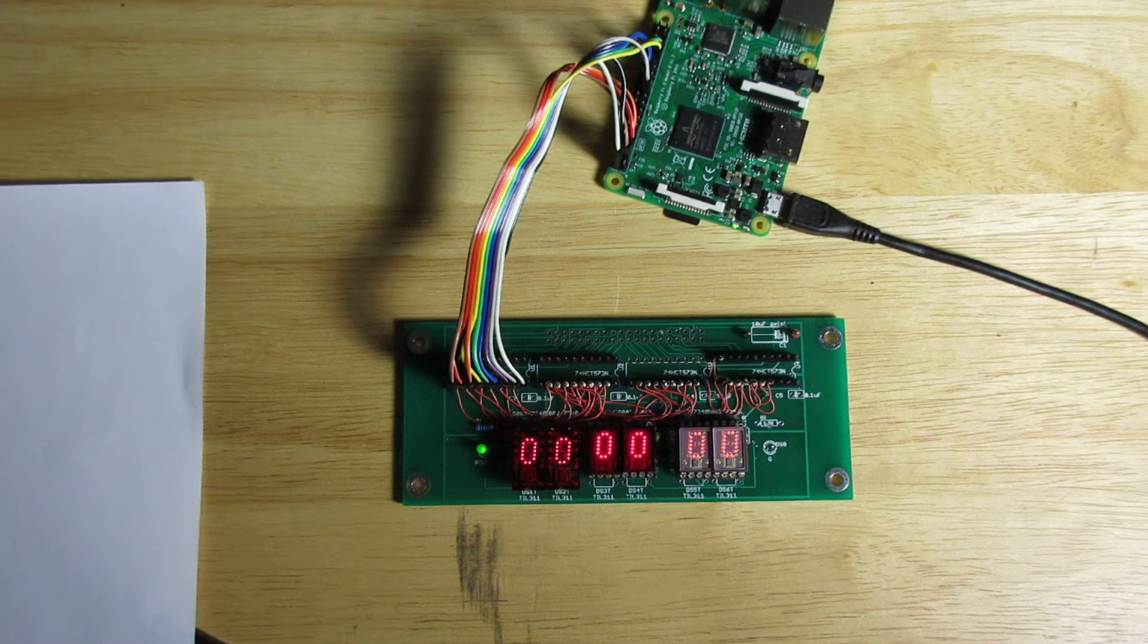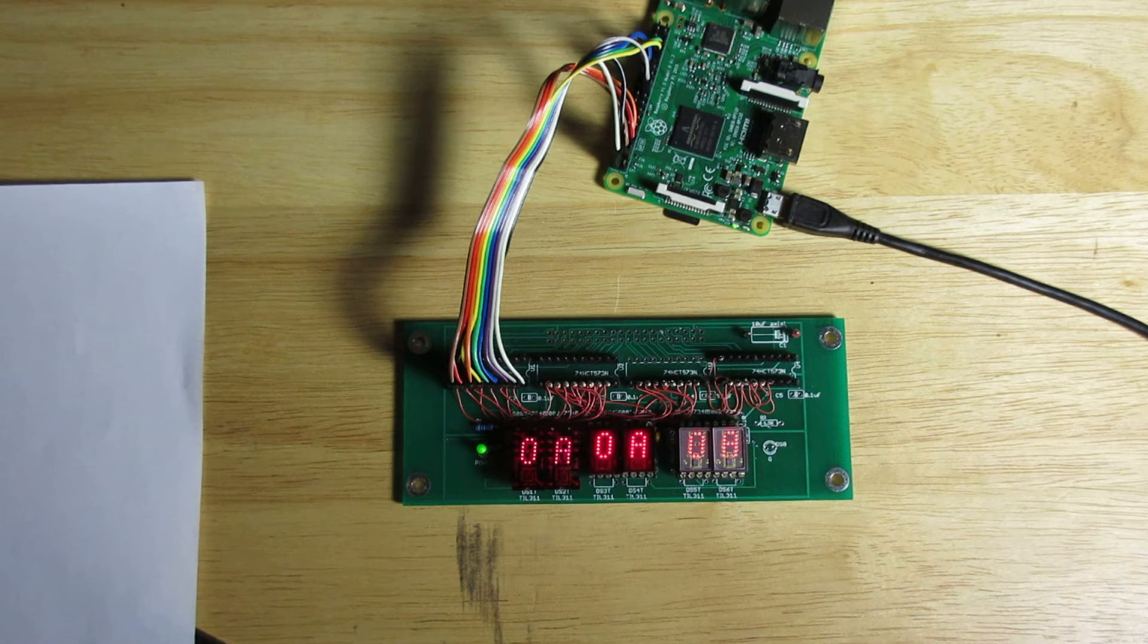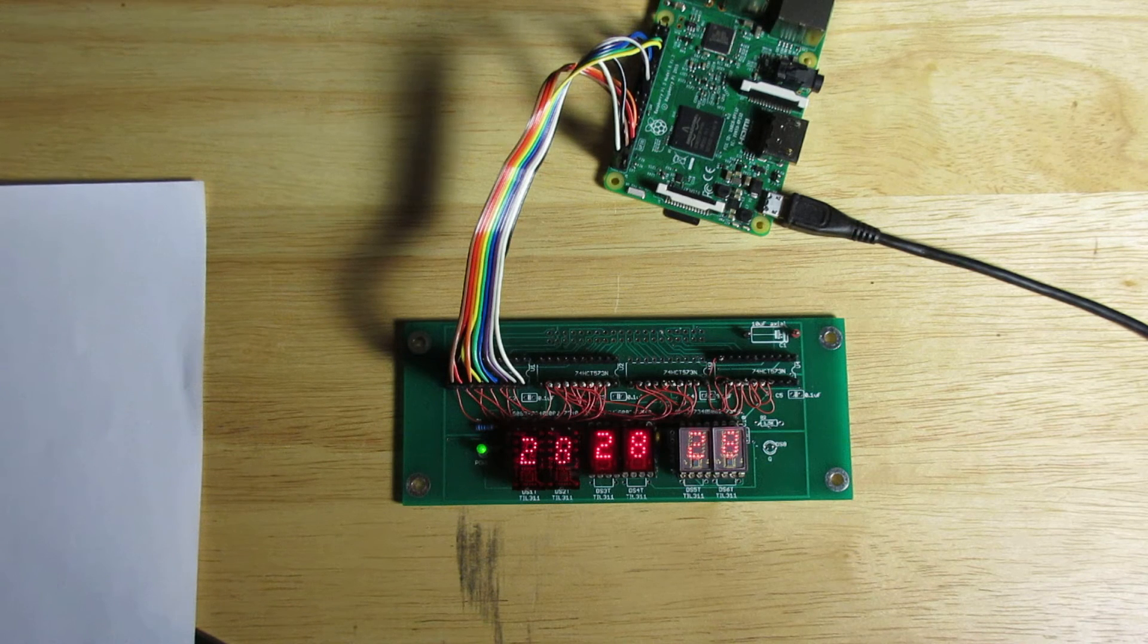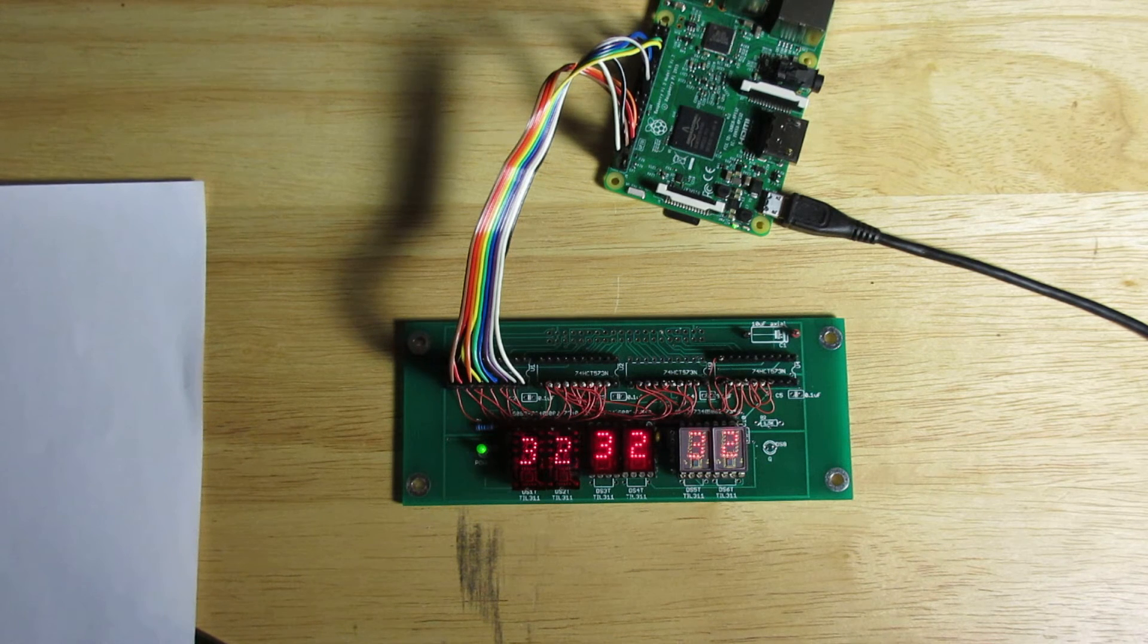The two digits in the middle are Hewlett Packard 5082-7340 intensity grade G.